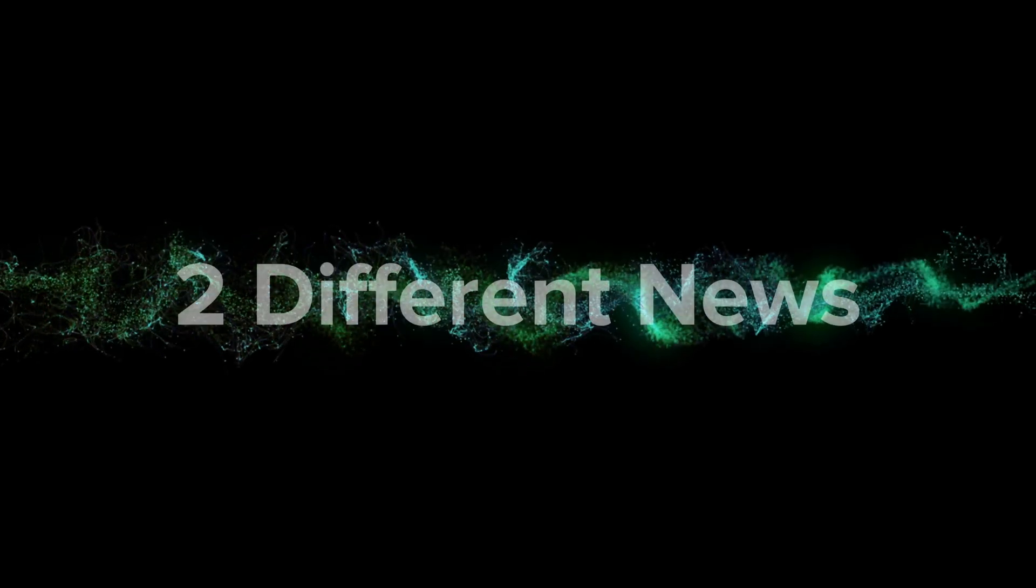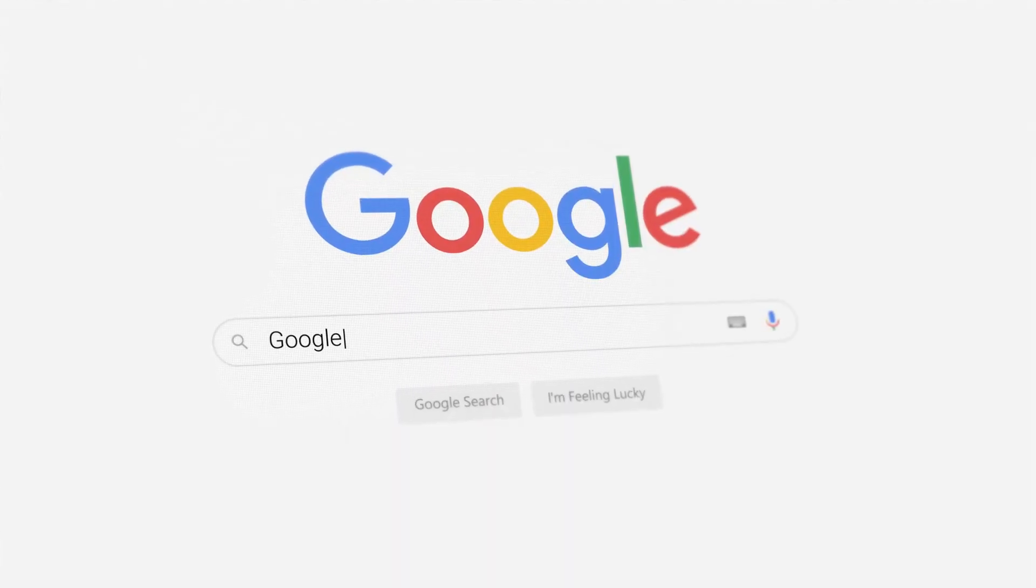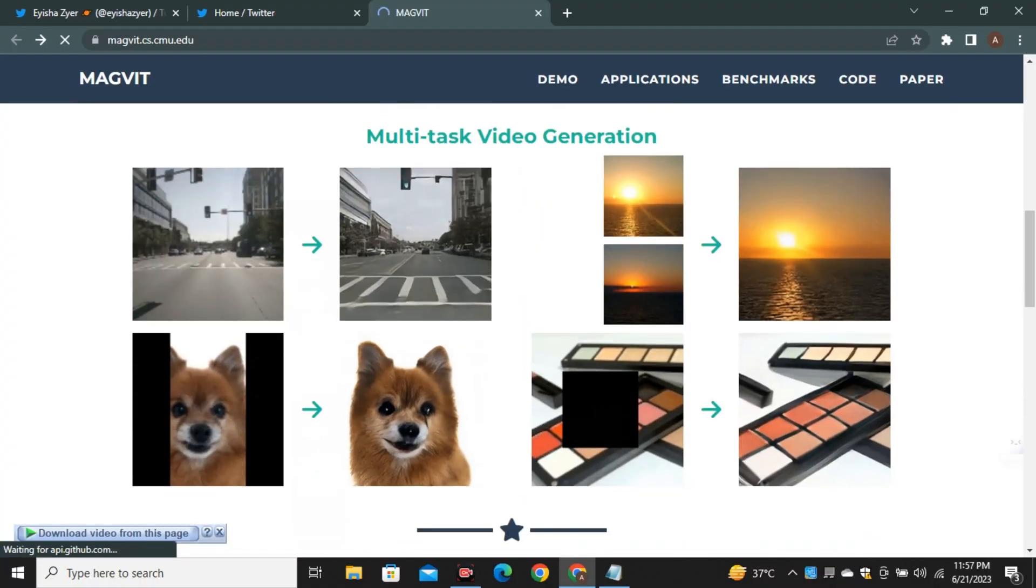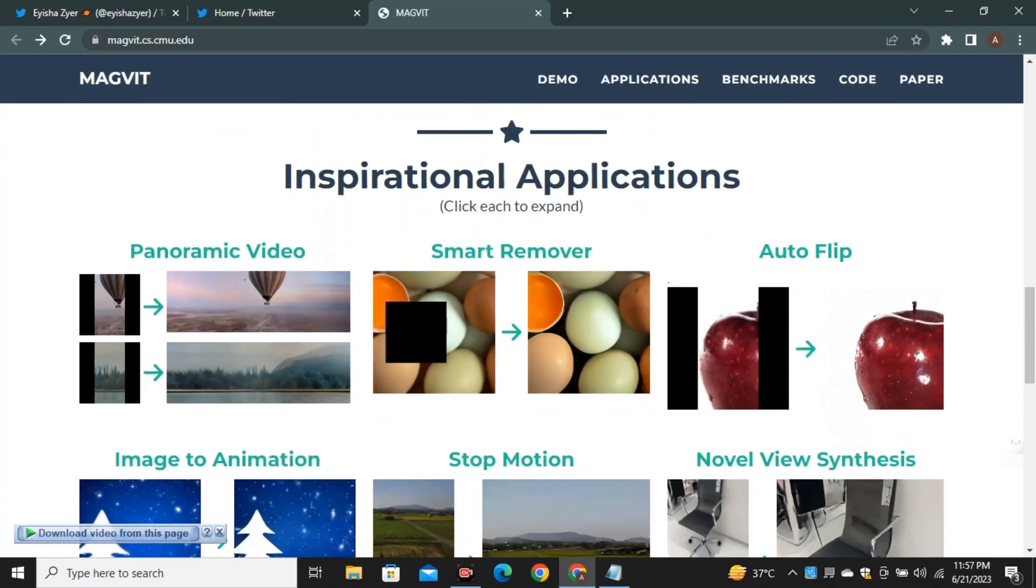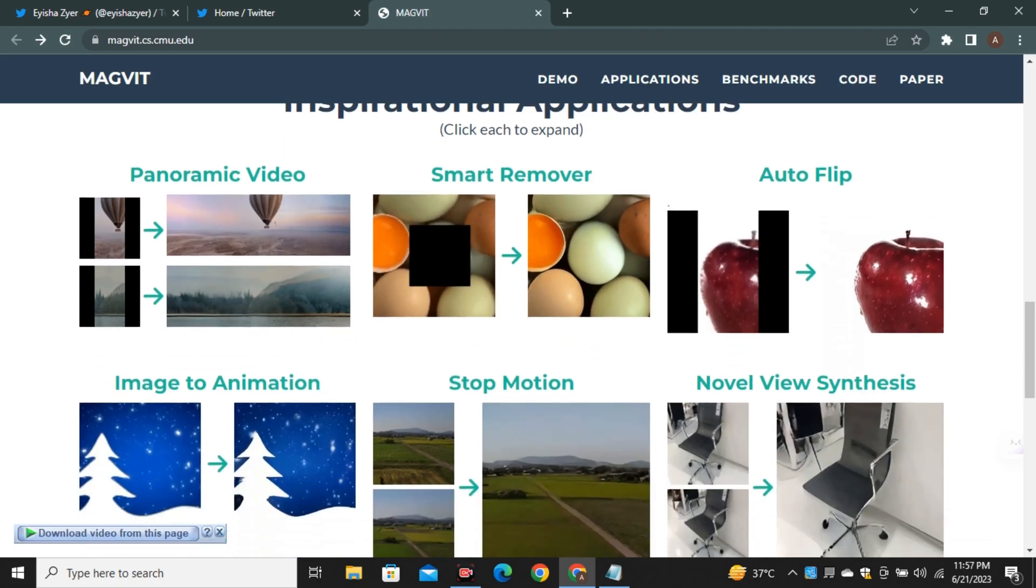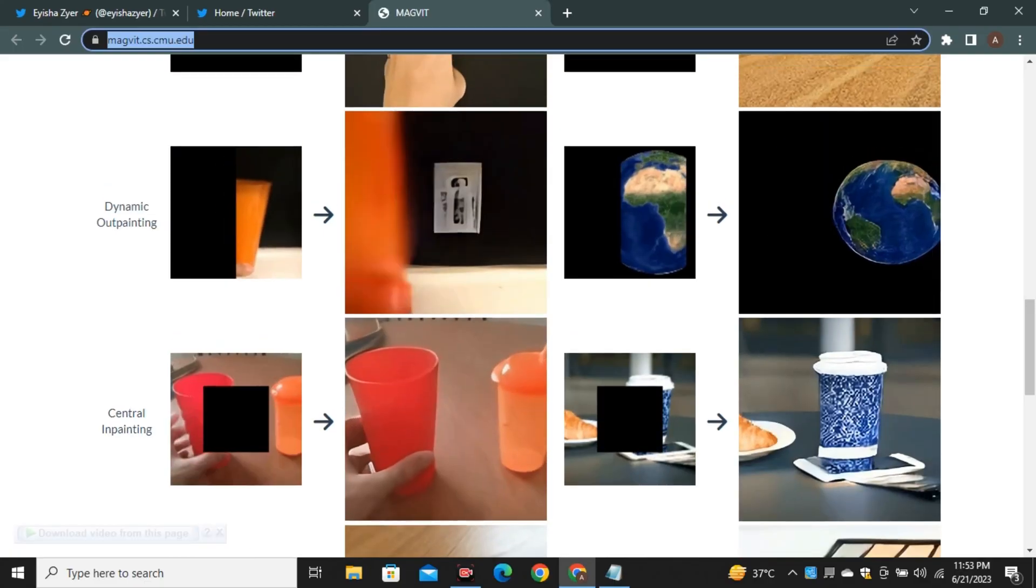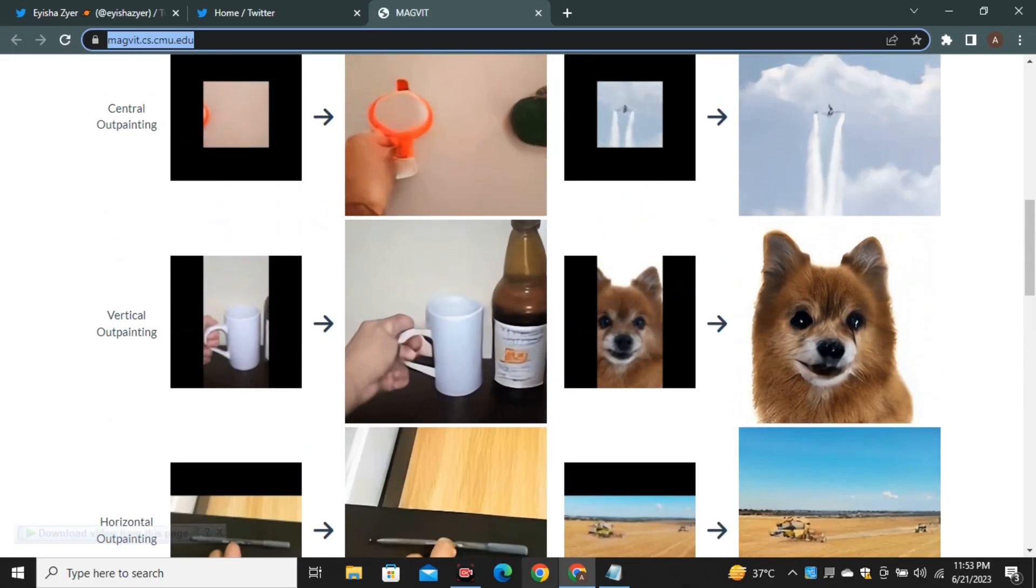Today we have two different announcements from Google. First one is their video AI tool and the next one is Google's Palm tool. So let's talk about their video AI tool.